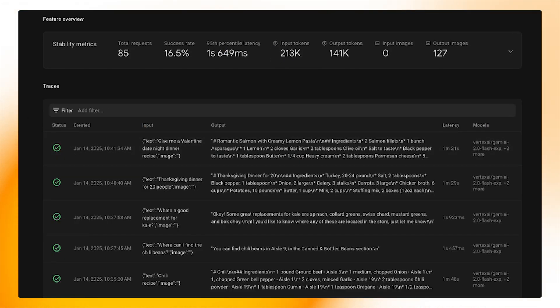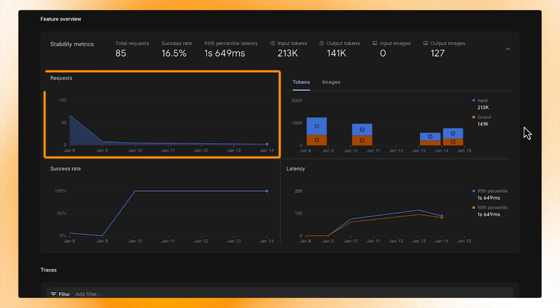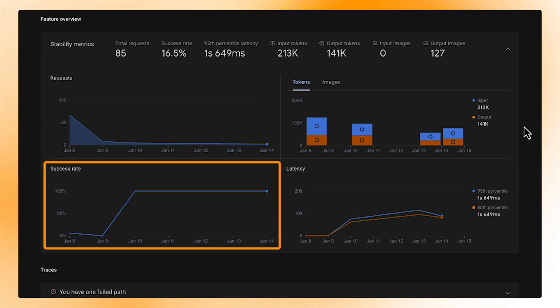Here, we can see the stability metrics in more detail as they provide graphs with a breakdown day by day of the usage of our feature with metrics like token usage, amount of requests, and success rate.